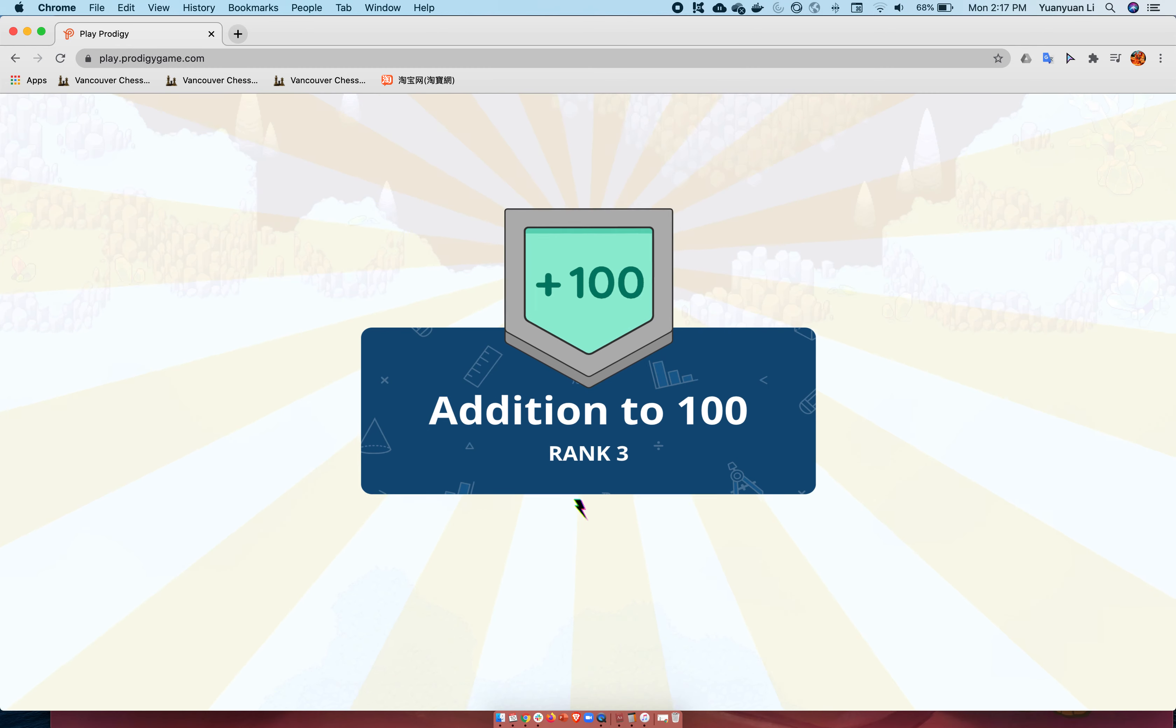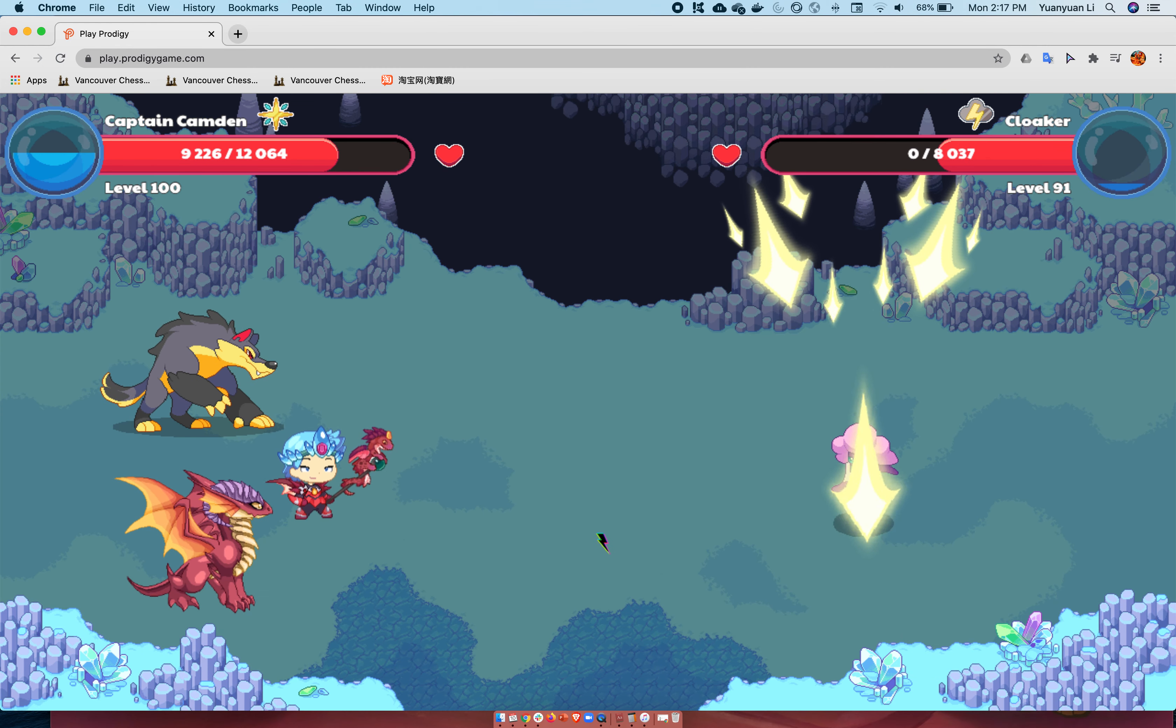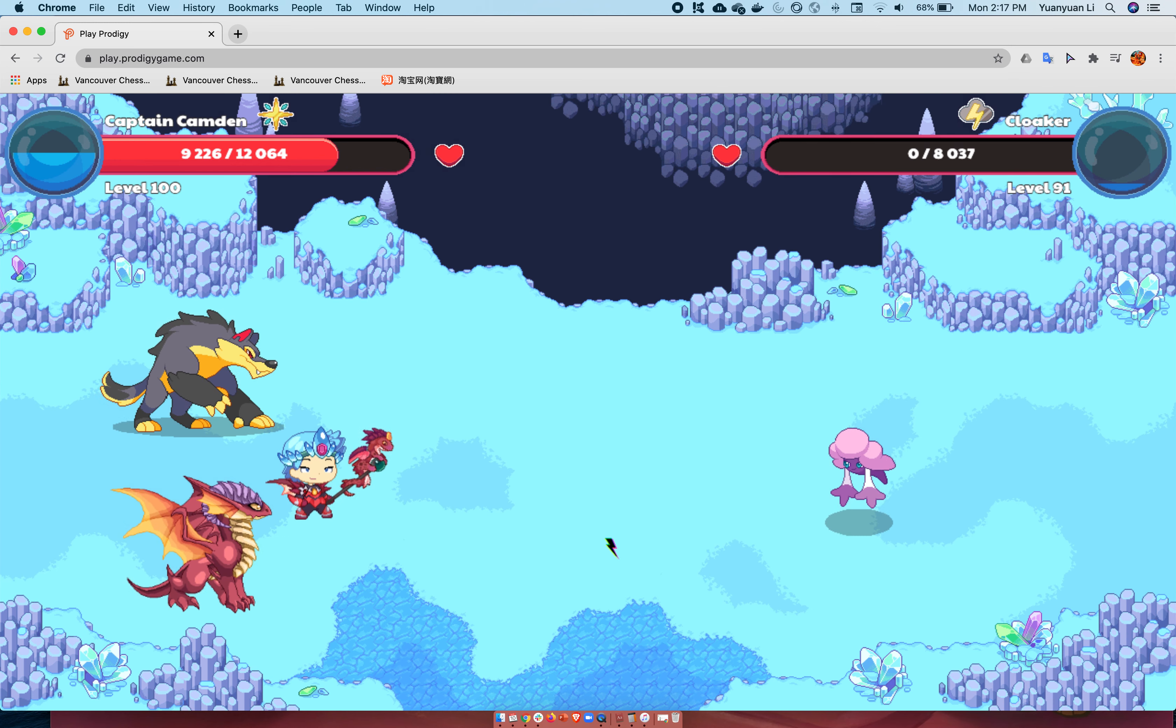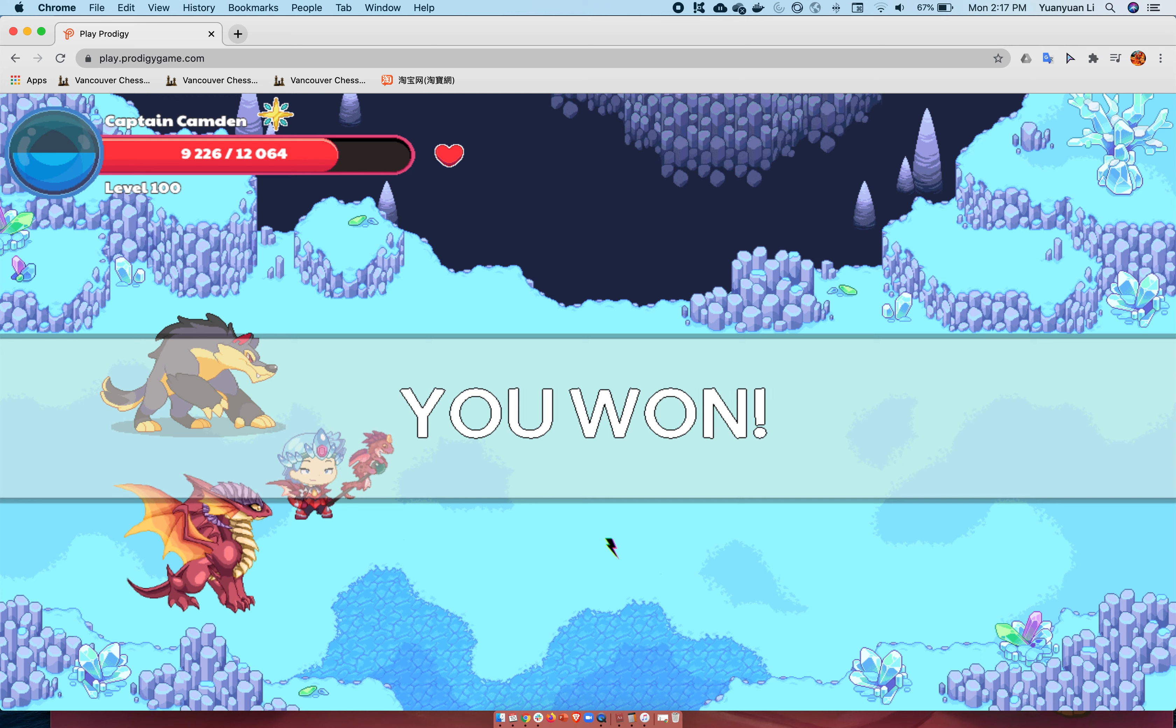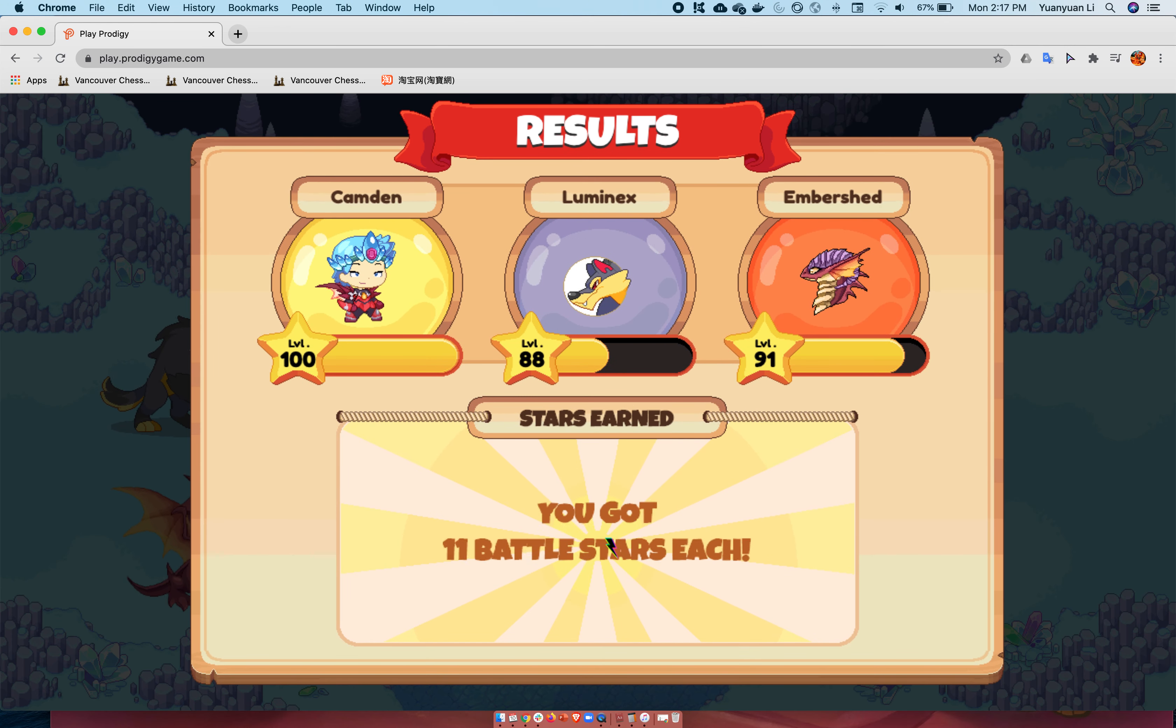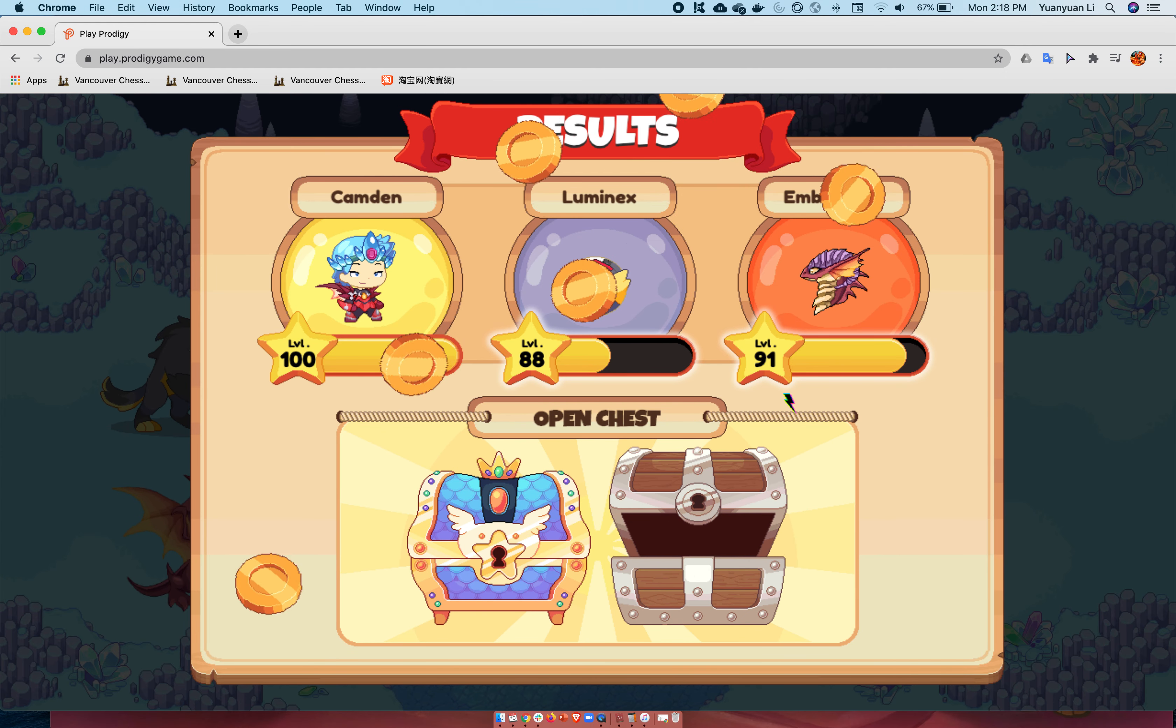I'm going to press continue. Now I won this battle. Open the regular chest.